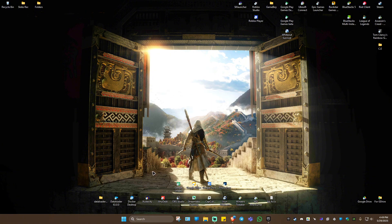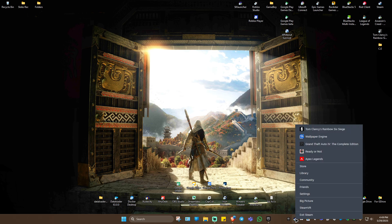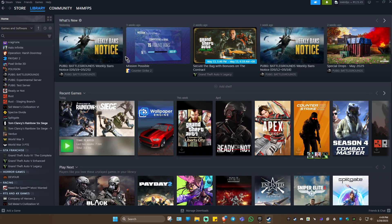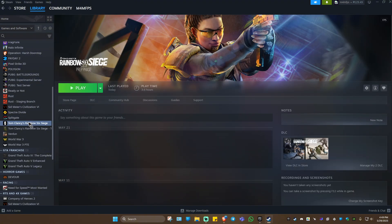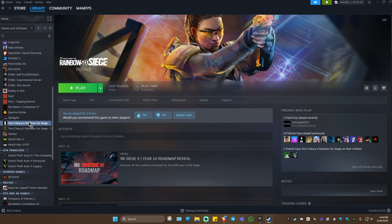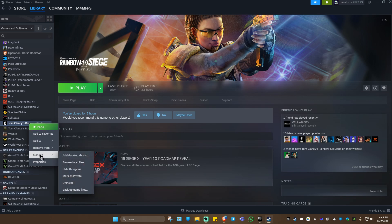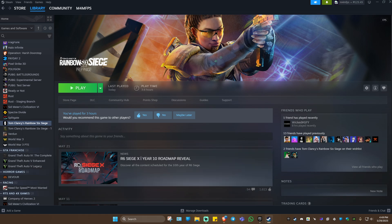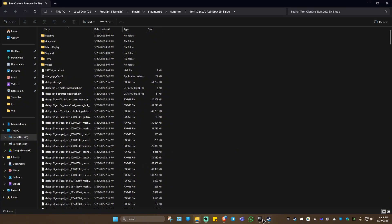First, if you have the game on Steam, go ahead and launch Steam and go to your library. Once you're in there, locate the game, click on it, then right-click to manage and click on 'Browse Local Files'.